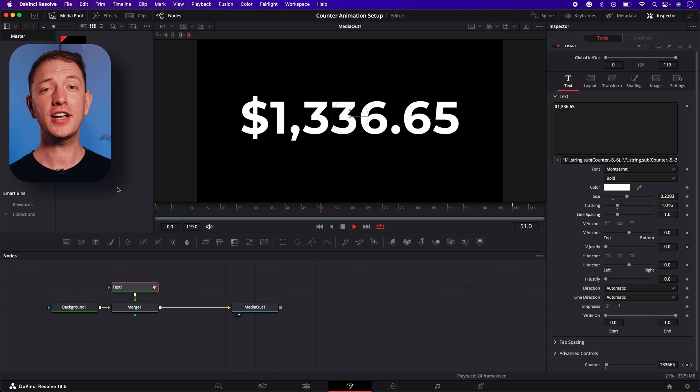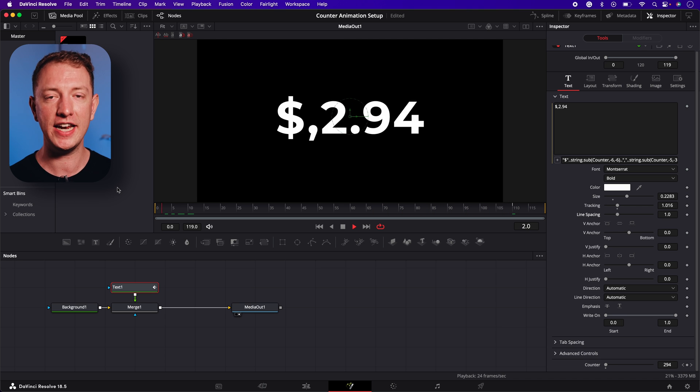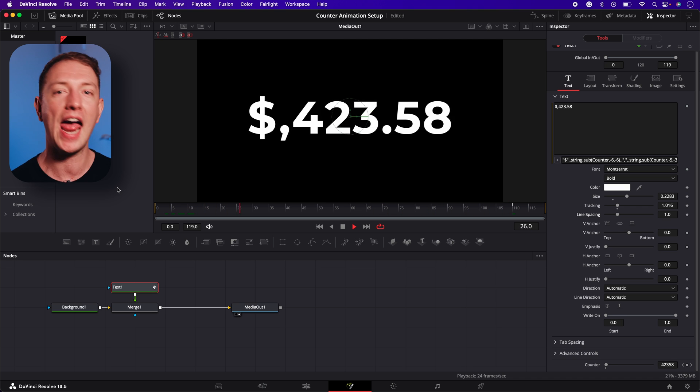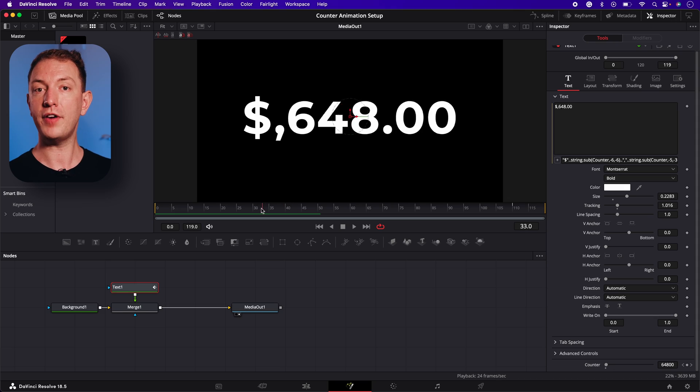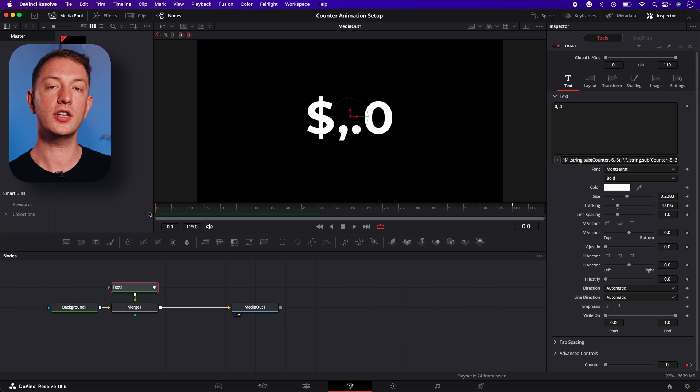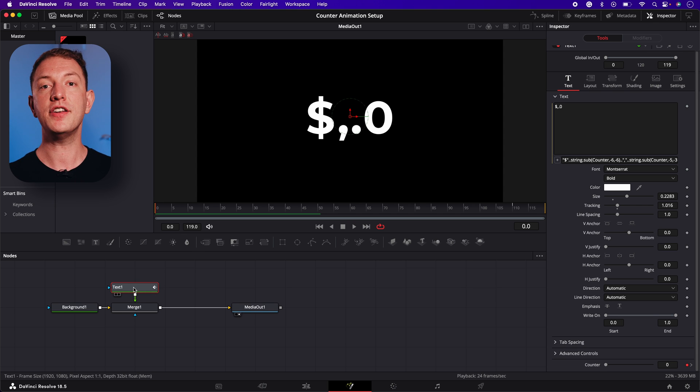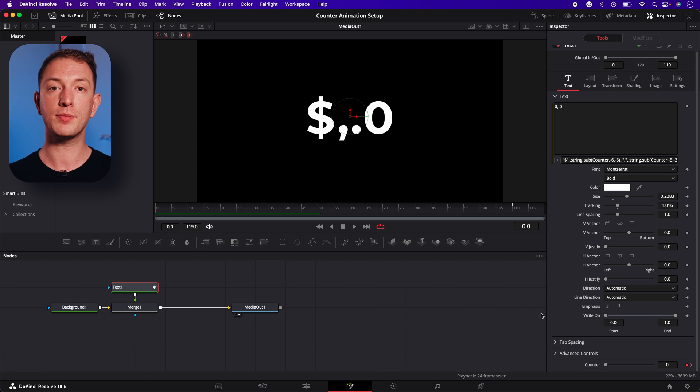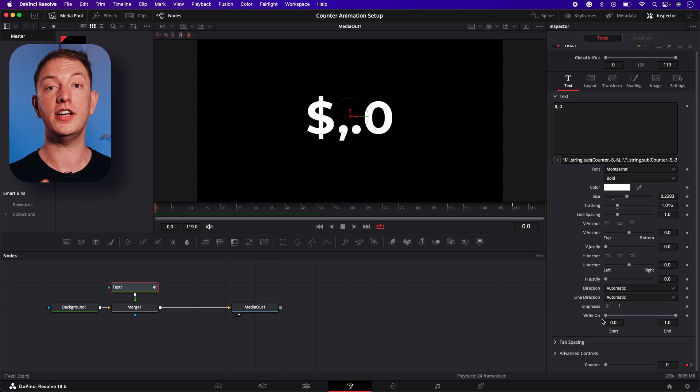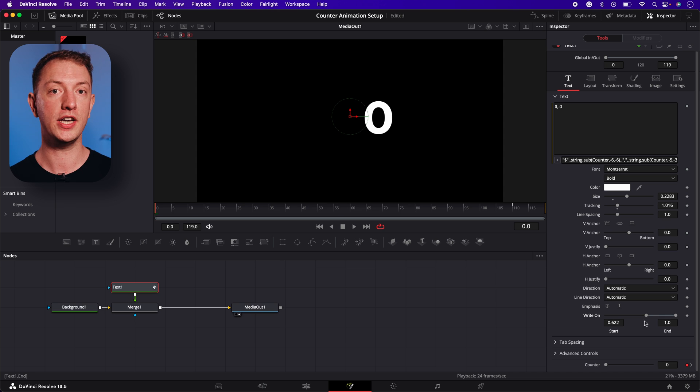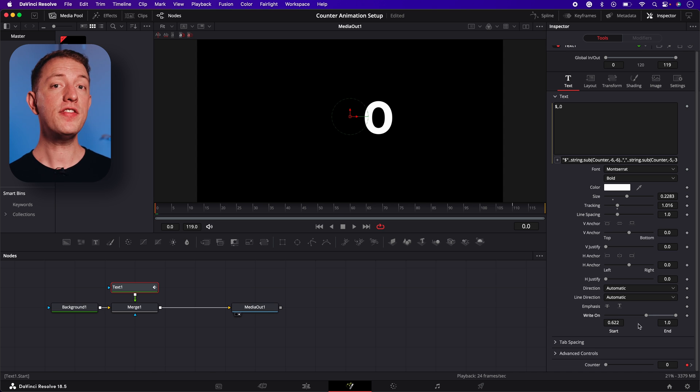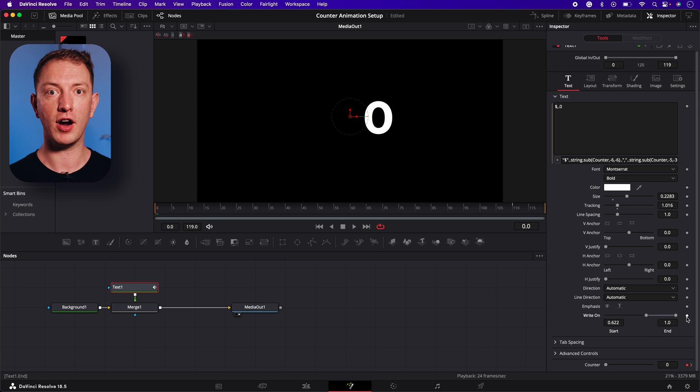It's looking pretty nice but that comma that's showing prematurely is ruining everything. Fortunately the fix is surprisingly simple. Go to the first frame of your fusion composition, make sure your text node is selected and in the inspector panel move the right on slider control until the comma disappears. The dollar symbol will disappear too but don't worry this will only be temporary. Then select the diamond to set a keyframe.